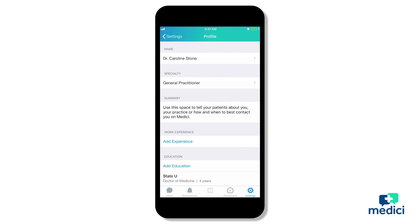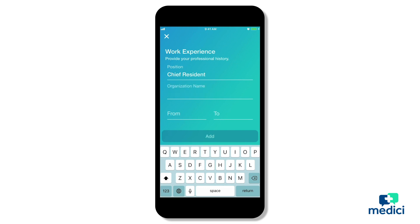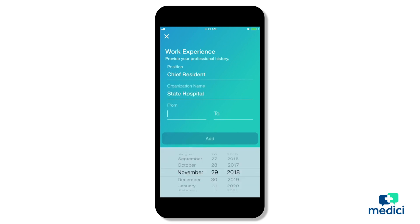Now let's click on add experience. The experience screen will pop up and we can begin typing in our job. Again, if you add in multiple jobs, it's best to go from oldest to newest so your most recent jobs will show at the top of the list on your profile page.